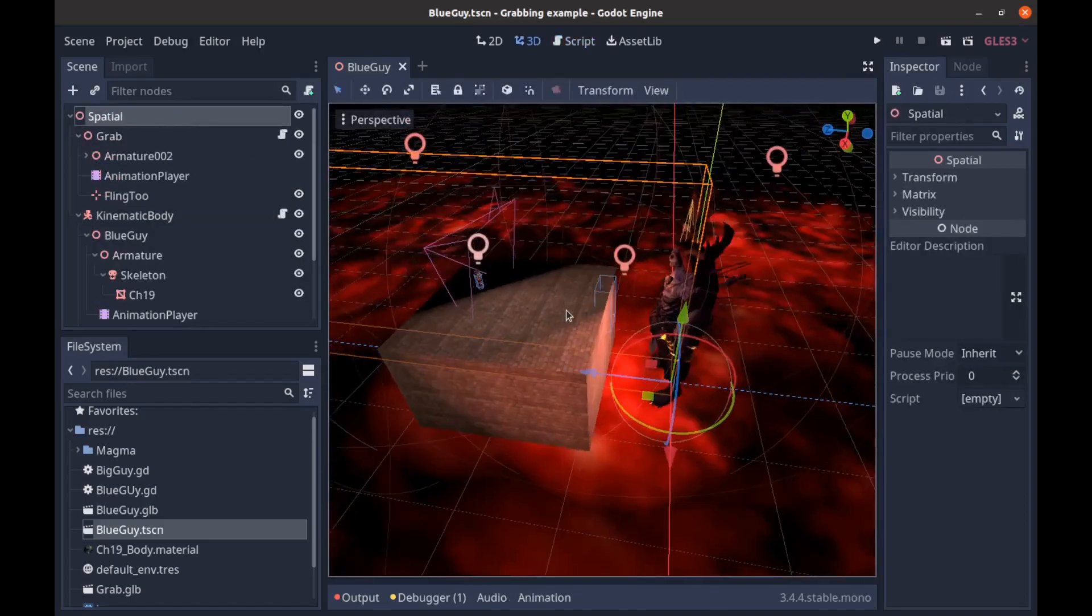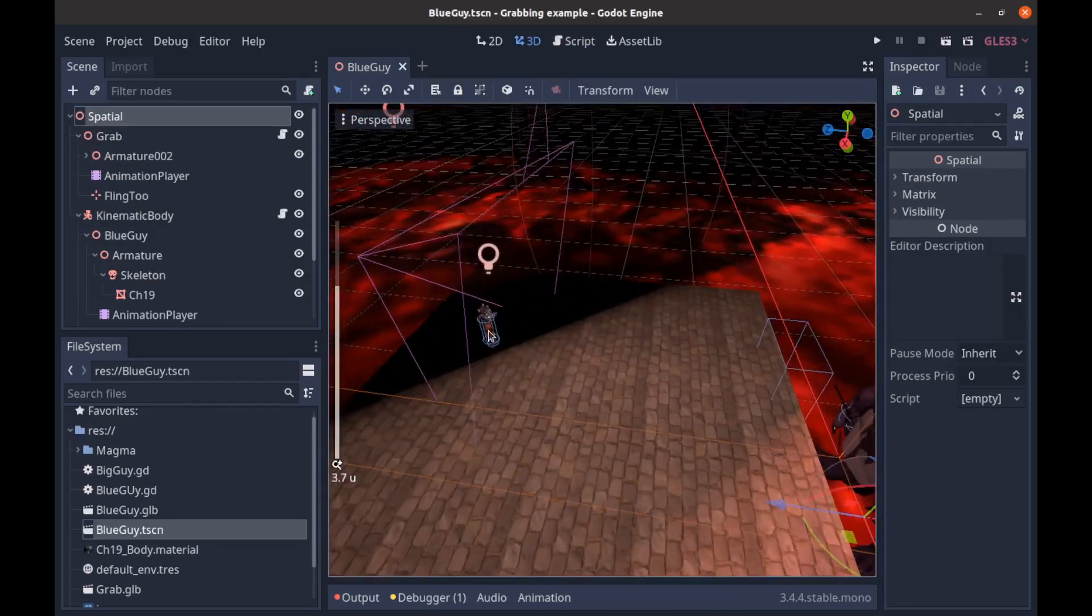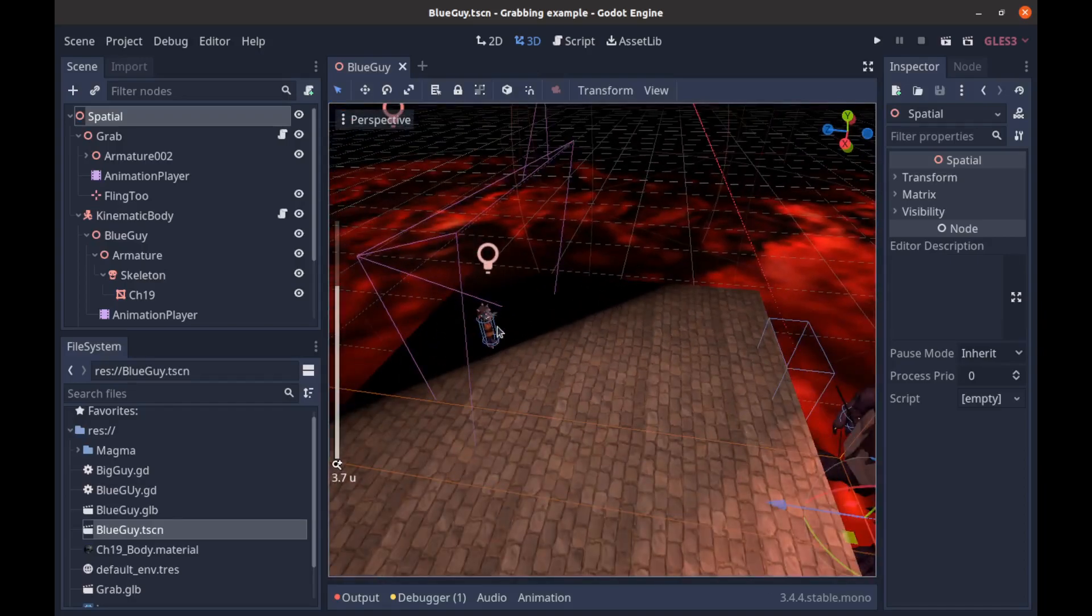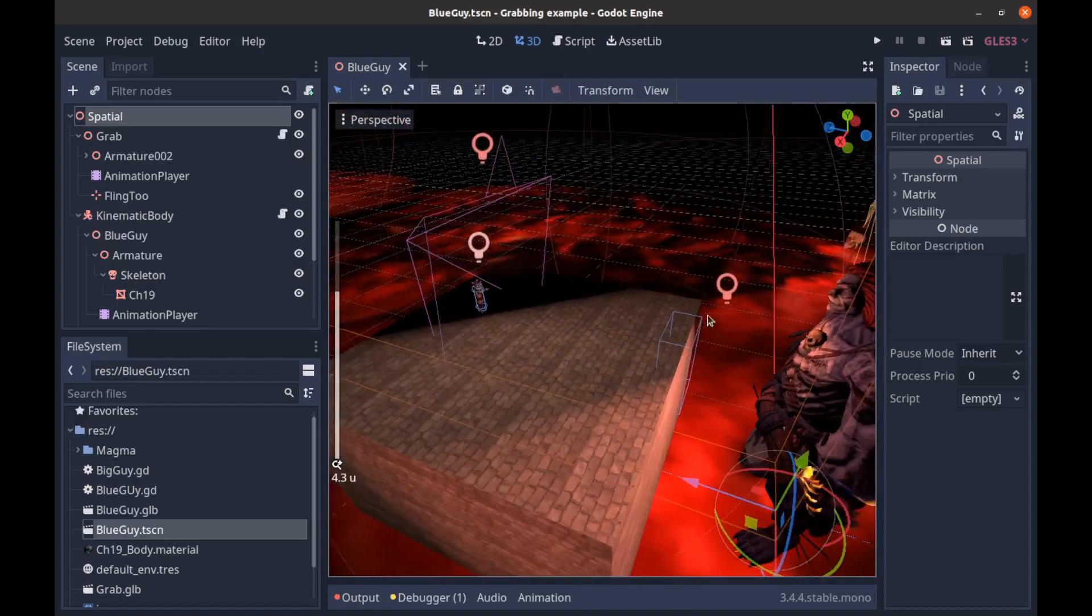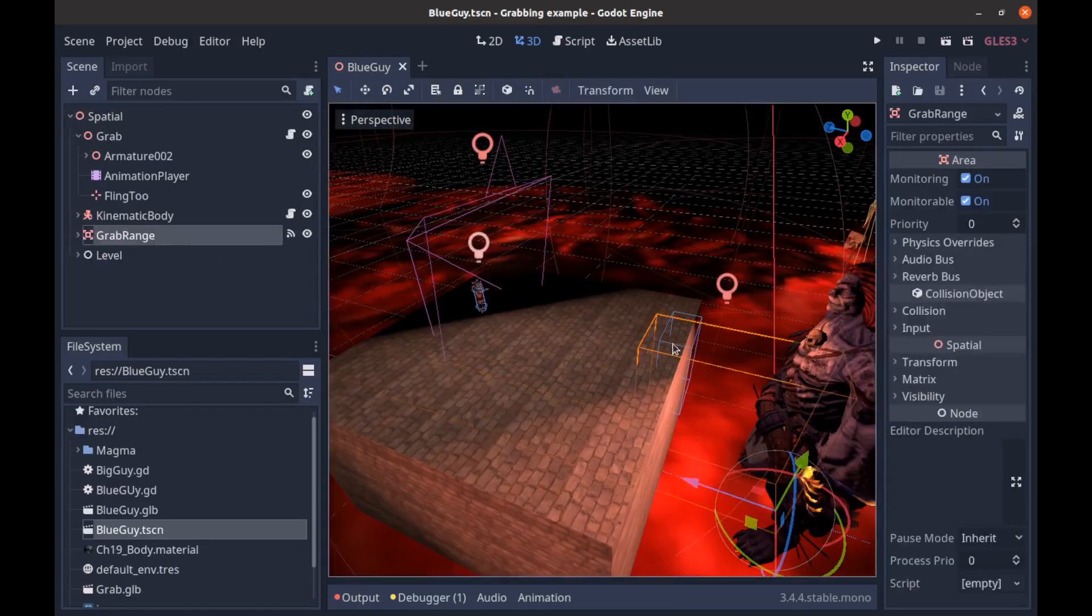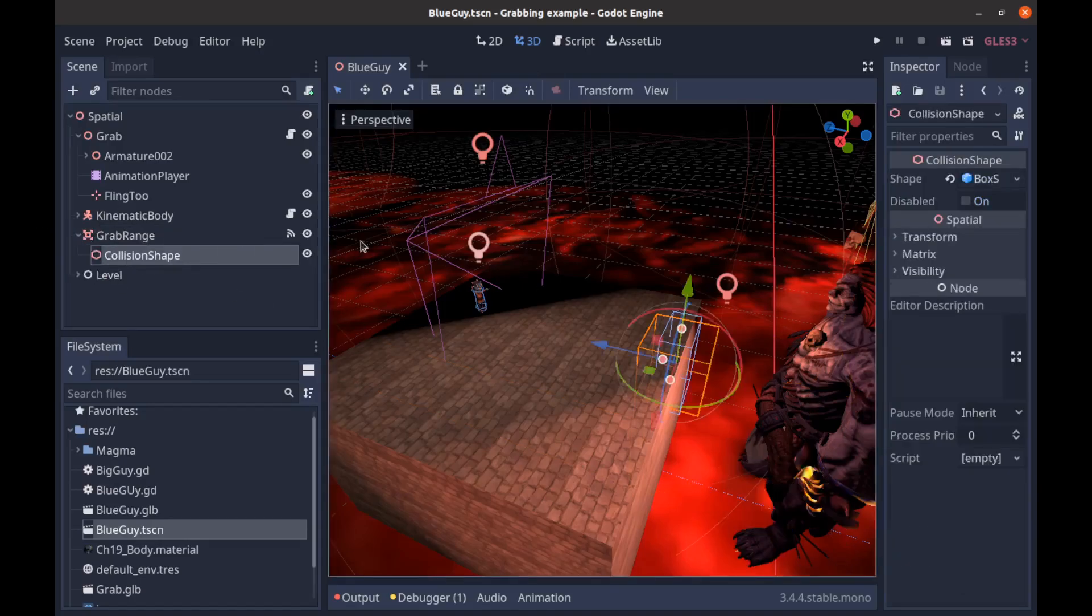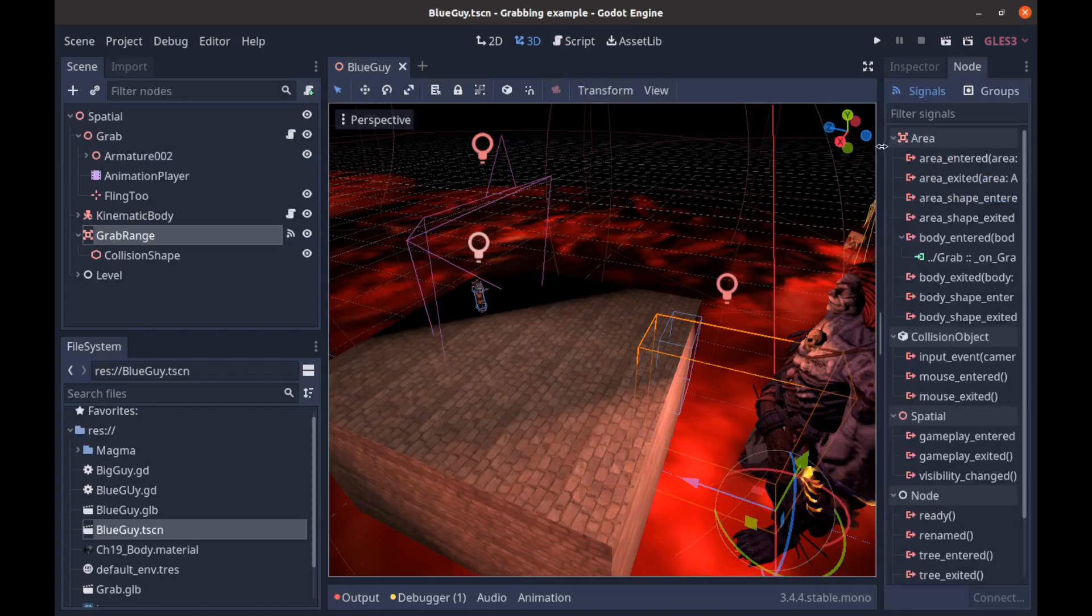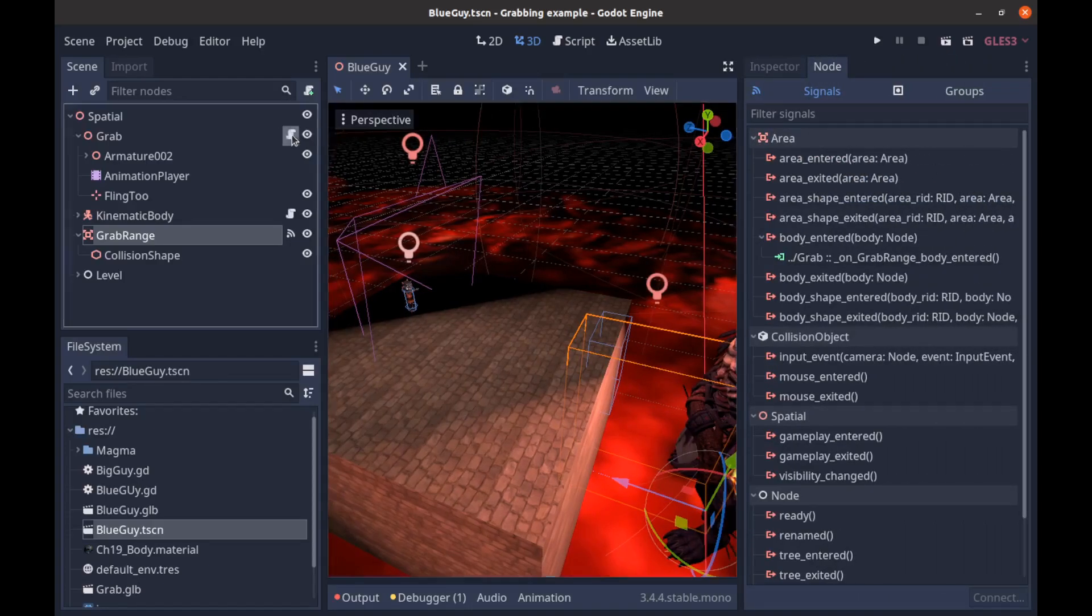So we'll go back to the 3D scene just to kind of walk through what happens. We have our kinematic body here with the camera attached, and when we move forward we enter this collision shape right here, which is our grab range, and that is just sending a signal.